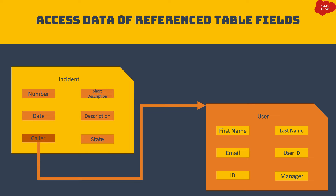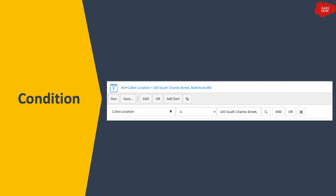You can use dot walking in conditions. As you can see, I have selected location from caller. I need to select the value of the caller's location, but location is not on the incident table. So what I will do is select the related fields — I will select the caller, do a dot walk, and then select location, and then select the value for that particular referenced field.